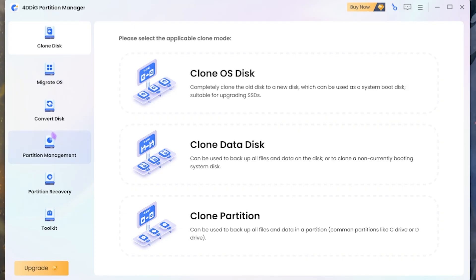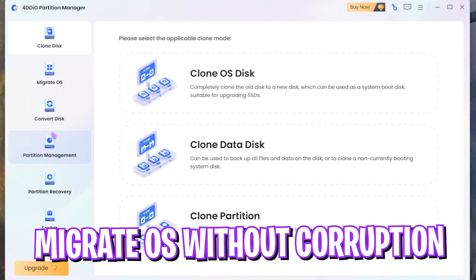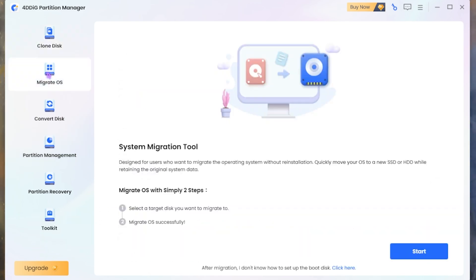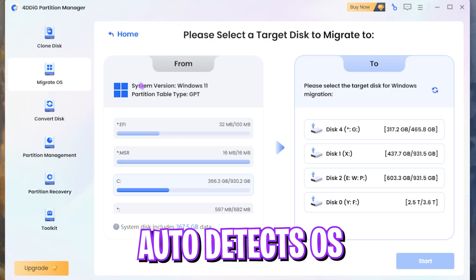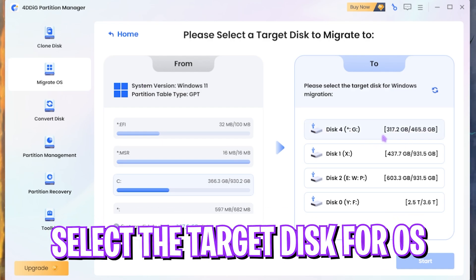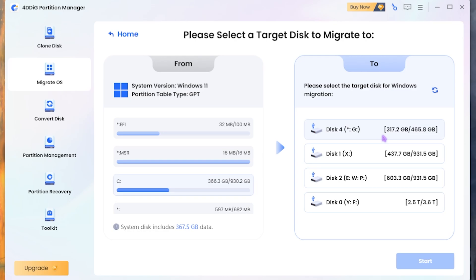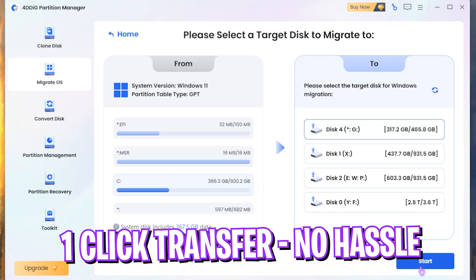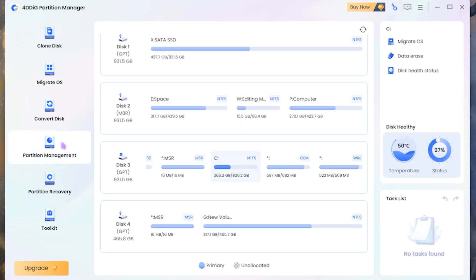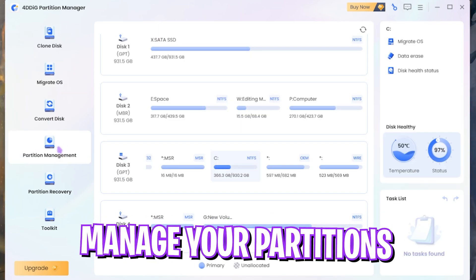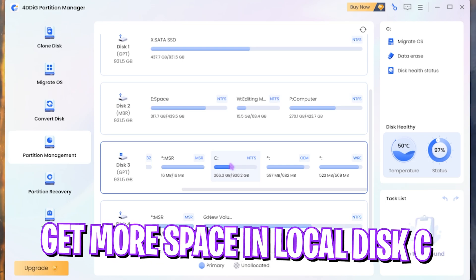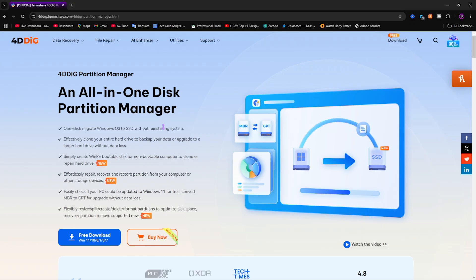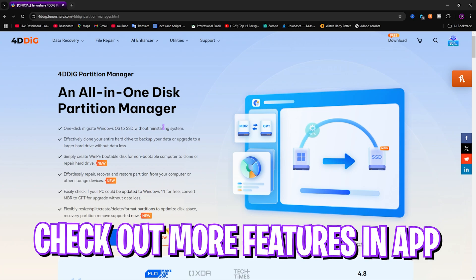You are only a few clicks away from the task like migrating your operating system. Simply click on the Start button over here, and it will auto-detect your OS. You just have to click the new disk that you want your OS to be migrated to and simply click on Start. In a few moments, your PC will boot up faster. You can also play along with the partition size if you want to allocate more space to your local disk C to ensure your PC keeps on performing better.